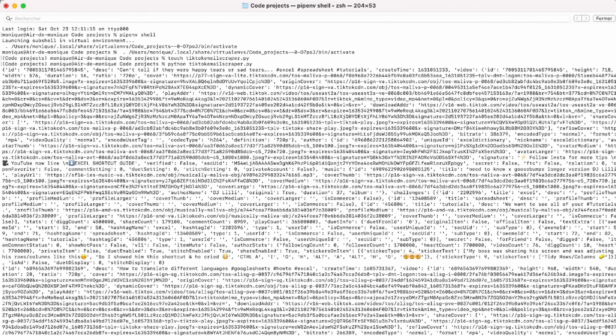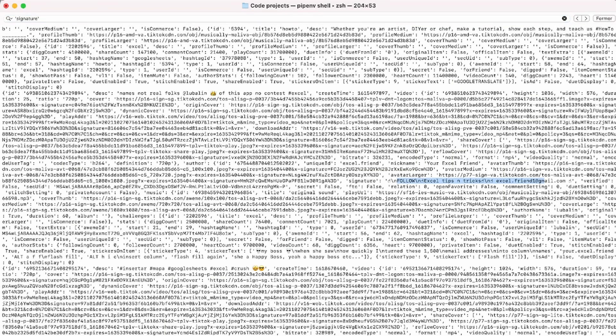What we're looking for is the description, because we're going to scan it to see if there are emails and then extract them. Let's find the description field — it's called 'signature'. As you can see, we have it for all the TikToks. Some have no email, and some do have an email. Our job is to extract this information and only get the email. I'd also like to get the account name.